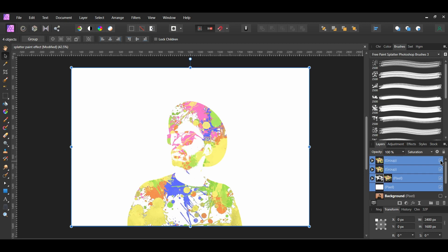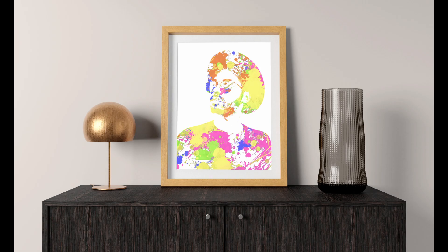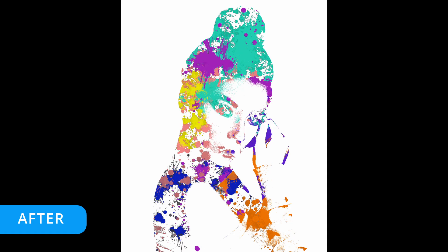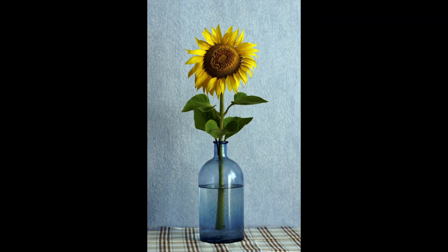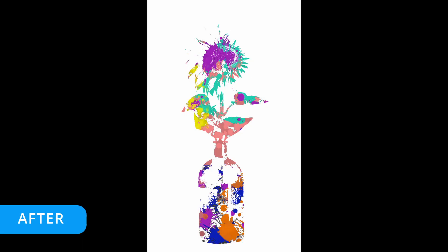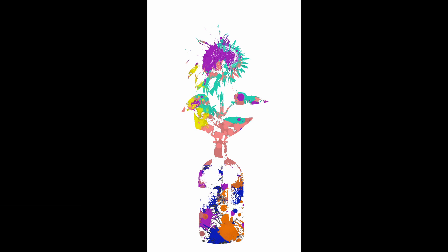And this is how to create a splatter paint effect in Affinity Photo. If you've enjoyed watching this video, please give it a thumbs up, comment, share, and subscribe. Also, hit the bell icon to turn on post notifications so you never miss an upload. Thank you for watching. Bye bye!